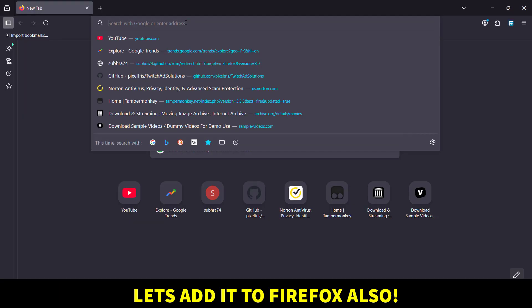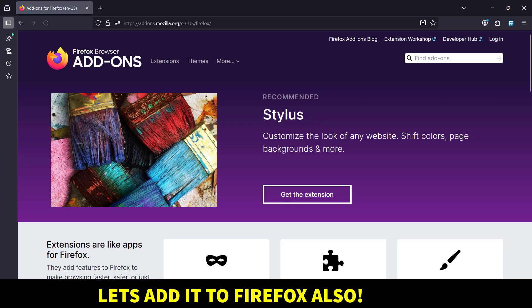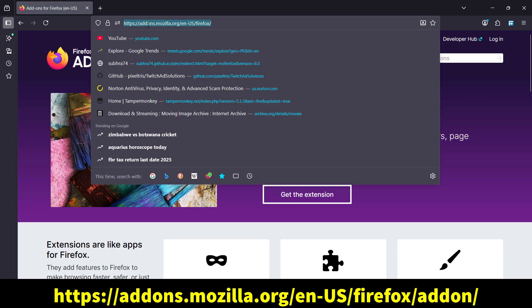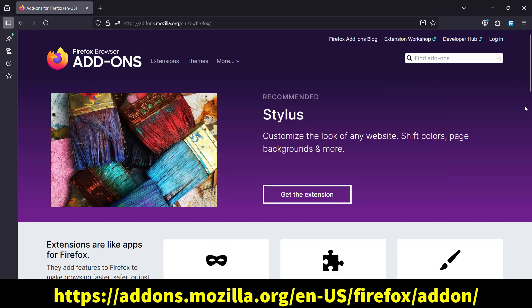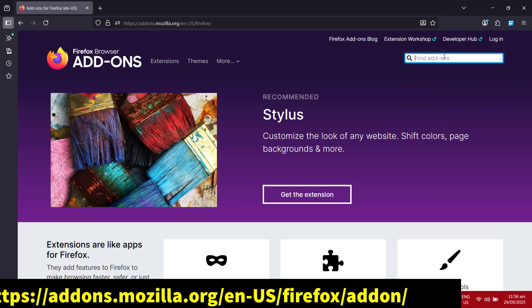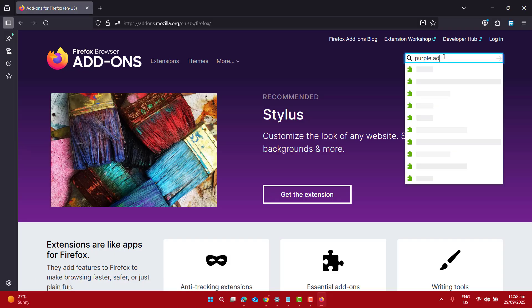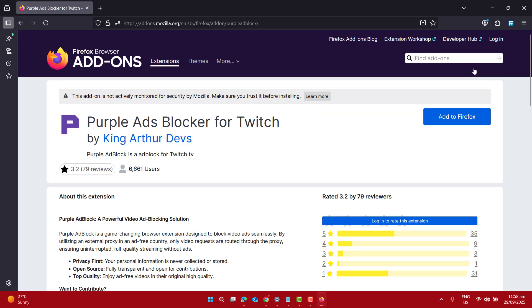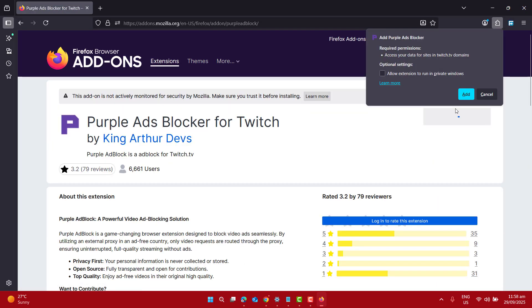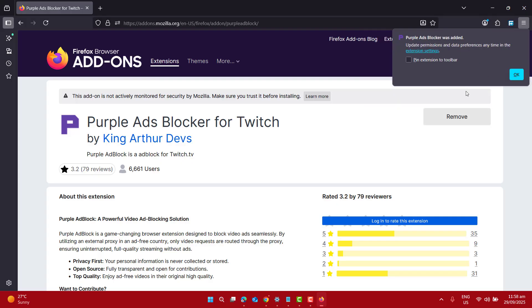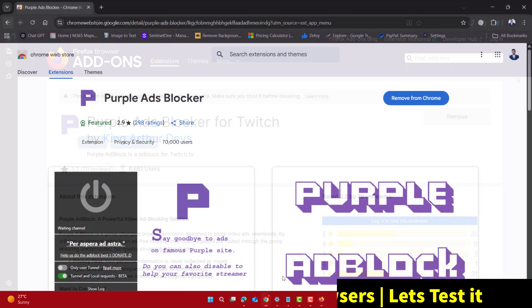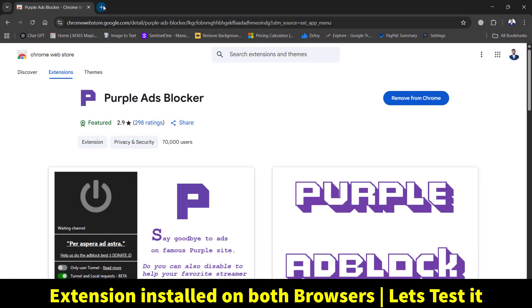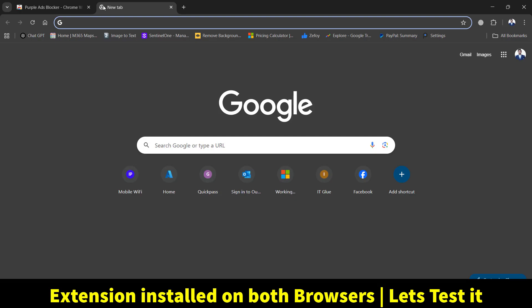Now let's go ahead and add the Purple Ad Blocker extension in Firefox. Please go to the URL addons.mozilla.org in Firefox and here I want to find the addon whose name is Purple Ads Blocker for Twitch. Let's go ahead and add it to Firefox. I want to add it and I also want to pin this extension to the toolbar. Now I have Purple Ad Blocker installed on both Google Chrome and Firefox.